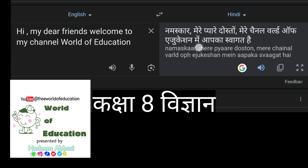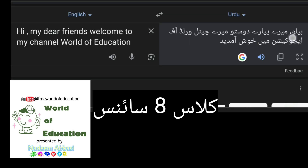Welcome to my channel World of Education. Kaksha Aath Vidyana — Class 8th Science.